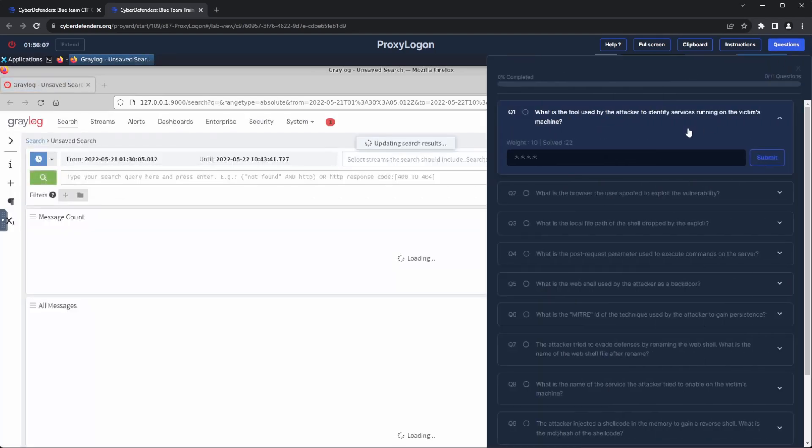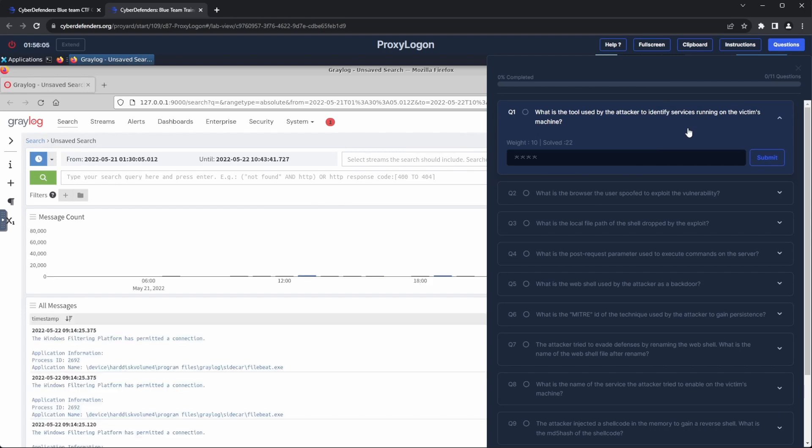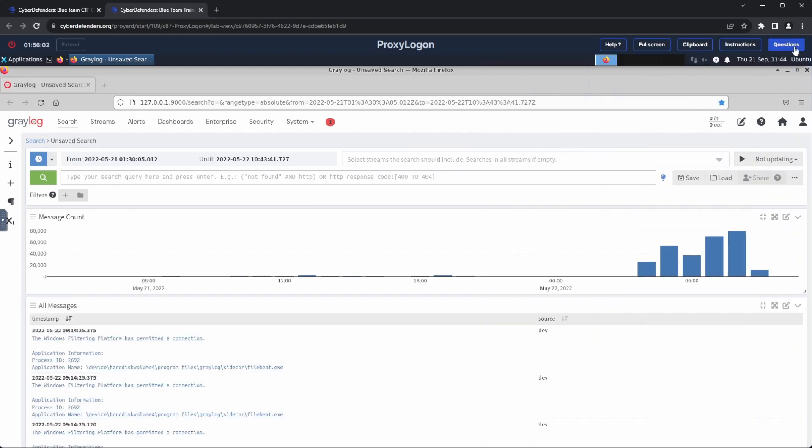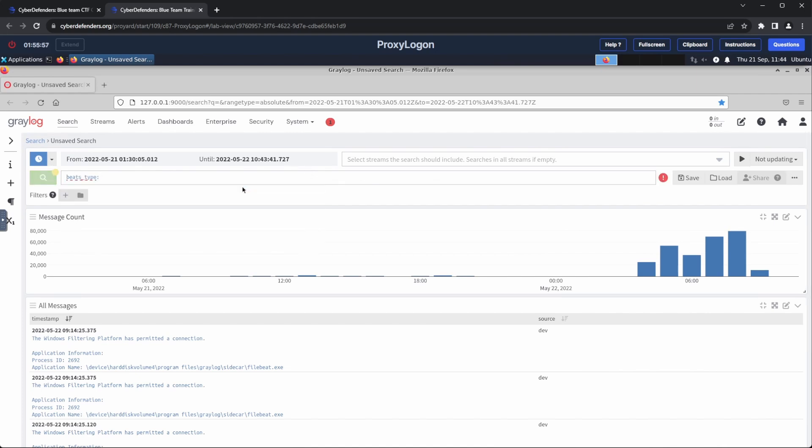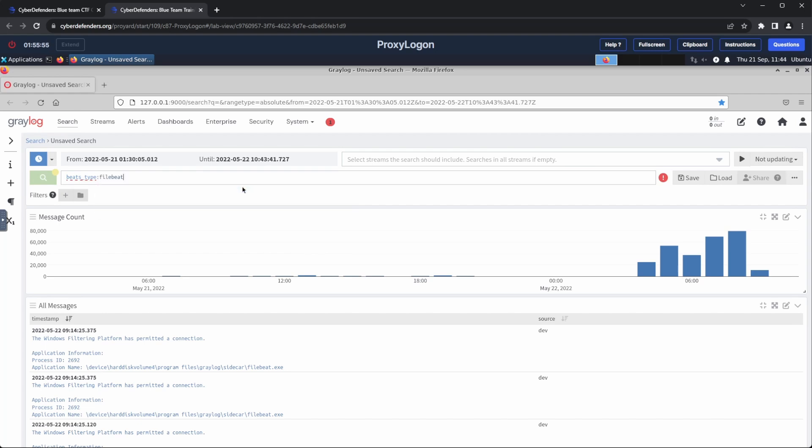Let's begin with question number one. What tool did the attacker use to identify services running on the victim's machine? The first thing I did for this question was to filter the logs by file read. This could potentially show any logs coming from an IDS.